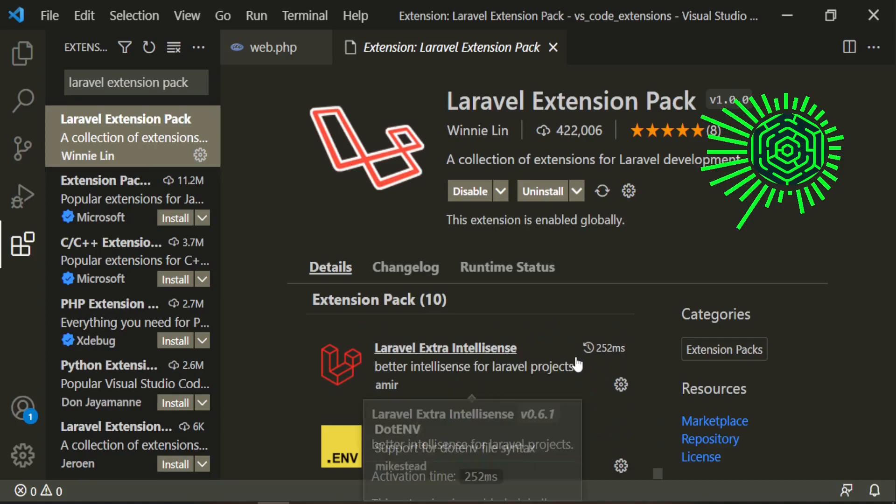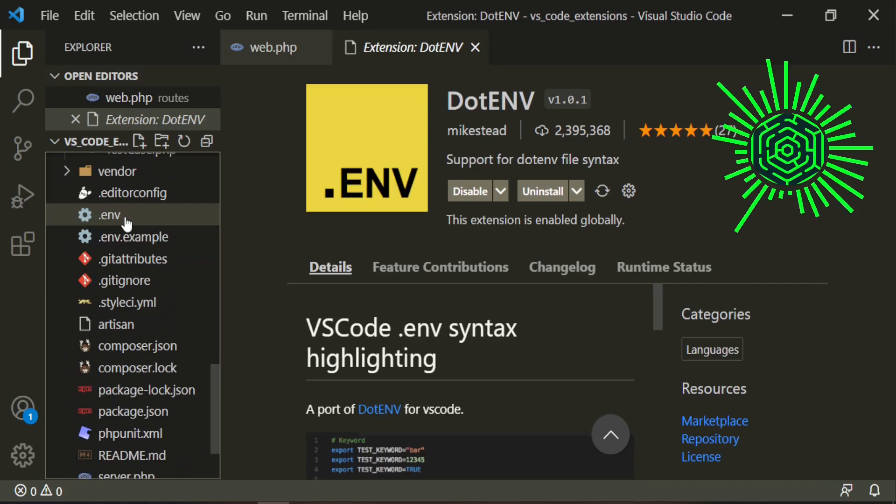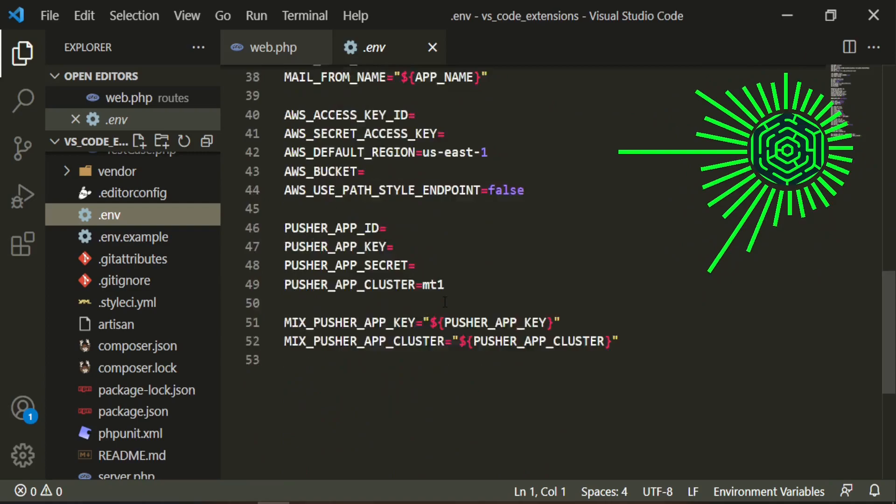Another one we have is .env. And this is for our .env files. This allows you to have that syntax. So before we installed it, our .env was just one color. And now it's got some highlighting in it for the colors to kind of separate stuff and makes it easier for you to navigate through it.